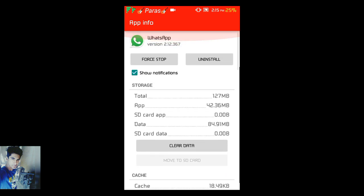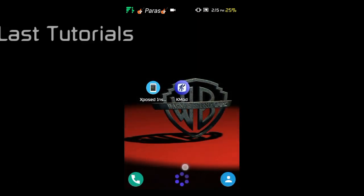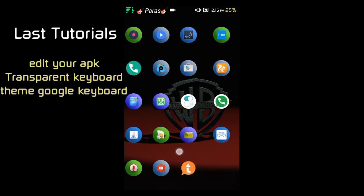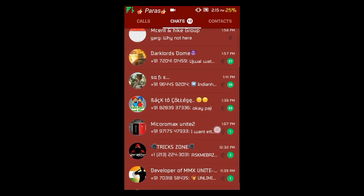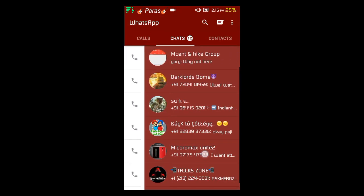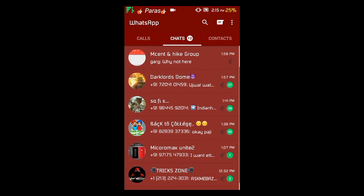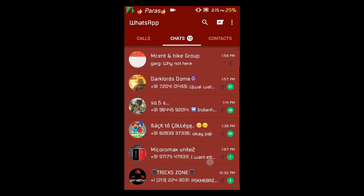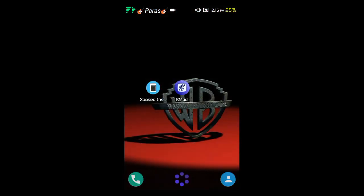Let me show you my WhatsApp that I've already themed. As you can see, the colors are changed from the official WhatsApp — I'm using brownish colors. You can change your WhatsApp to any color you want. The thing we're going to need is the Xposed Framework.